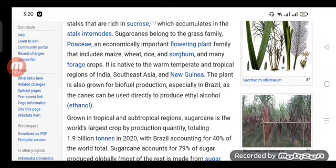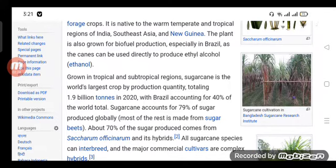Sugarcane is the world's largest crop by production quantity, totaling 1.9 billion tons in 2020, with Brazil accounting for 40 percent of the world total. Sugarcane accounts for 79 percent of sugar produced globally; most of the rest is made from sugar beets.